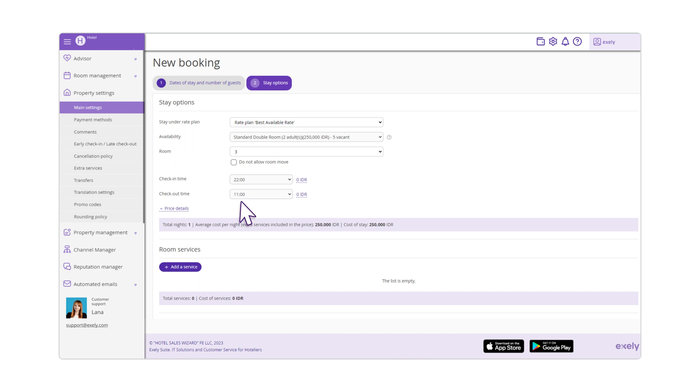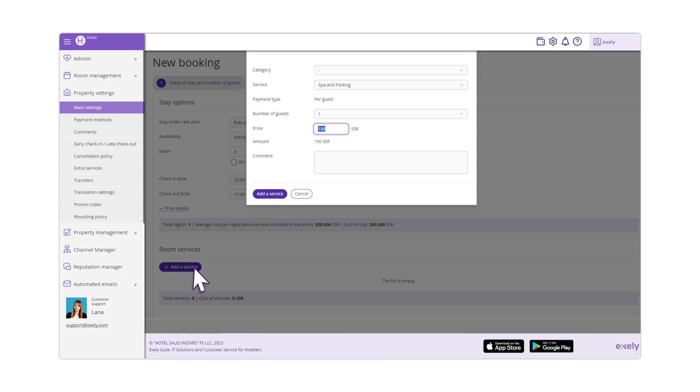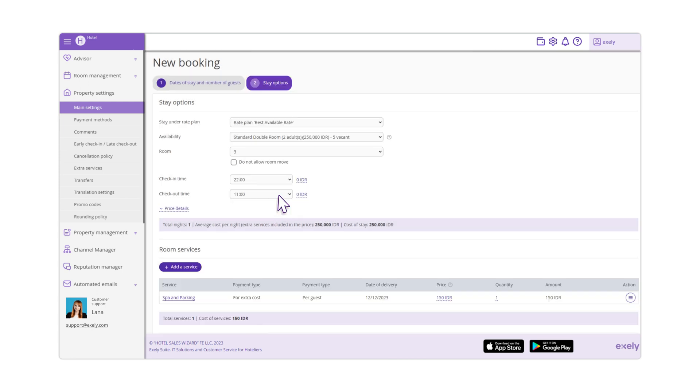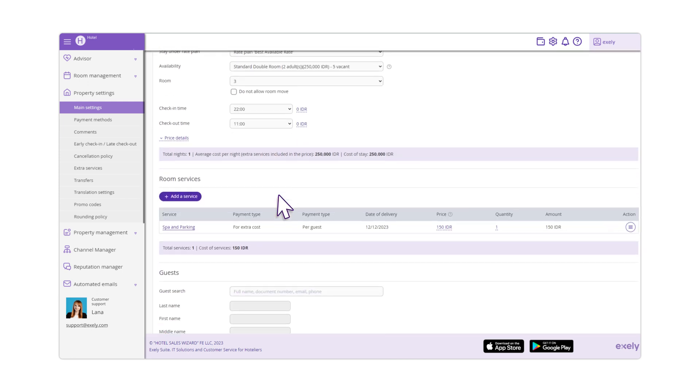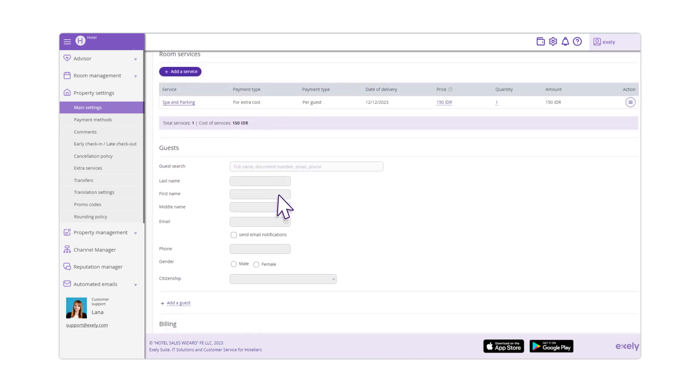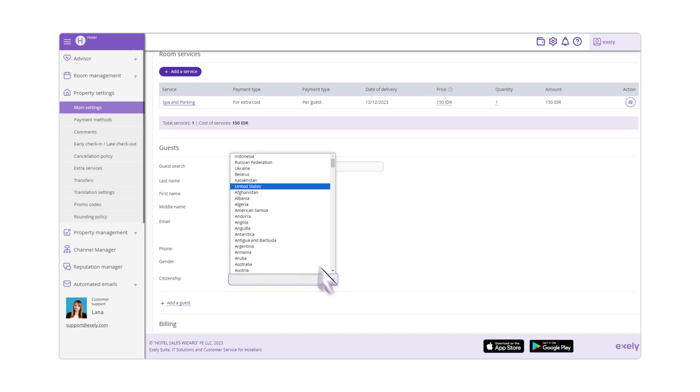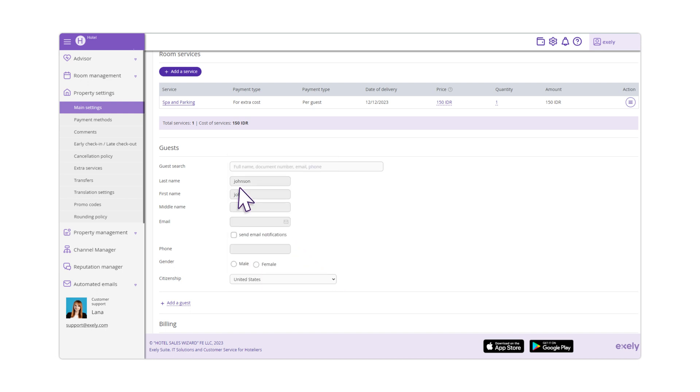If the guest books an extra service, scroll to the room services settings and click the Add a service button. In the guest settings, enter the guest's first and last names, citizenship, contact details and gender.